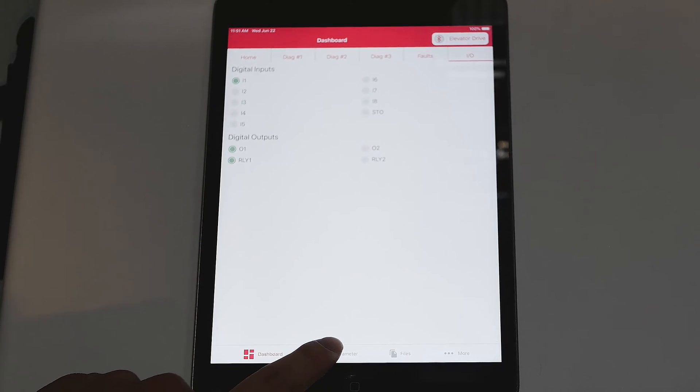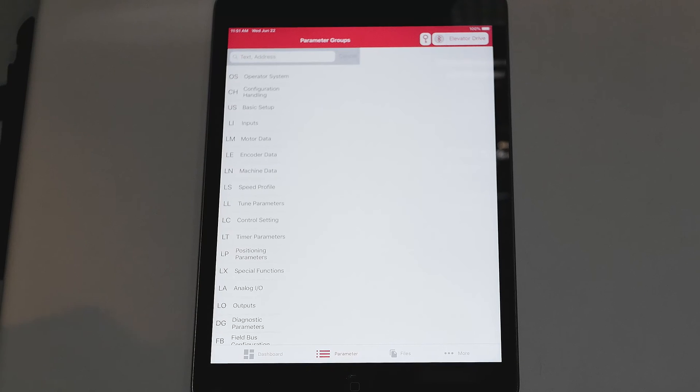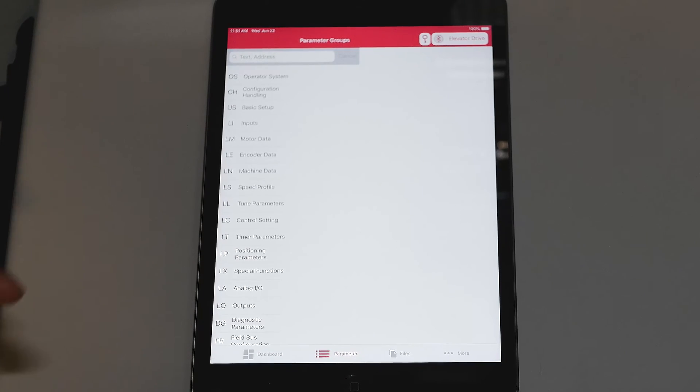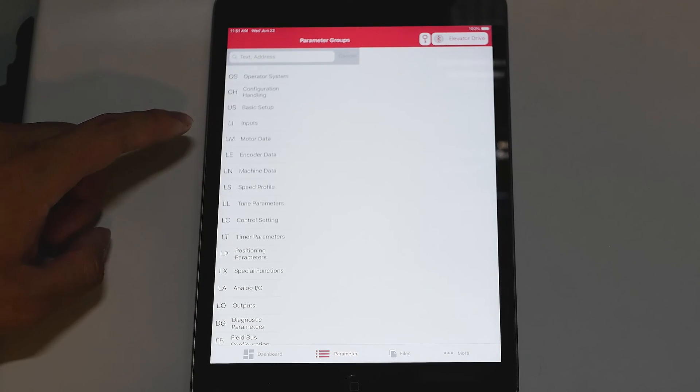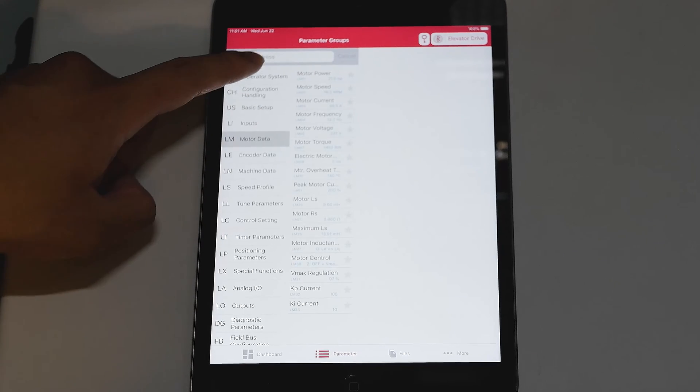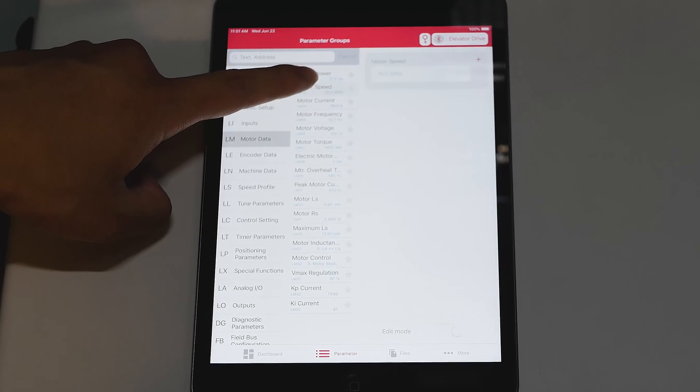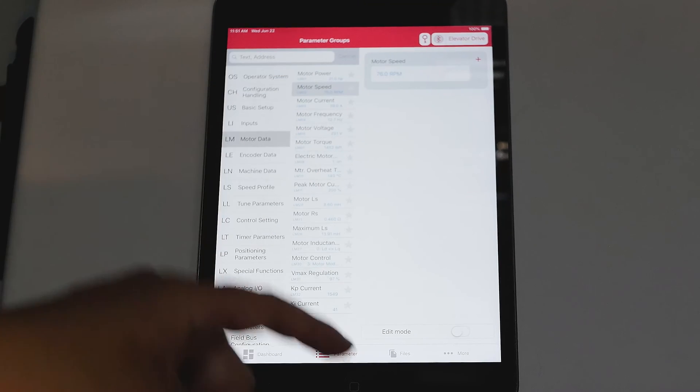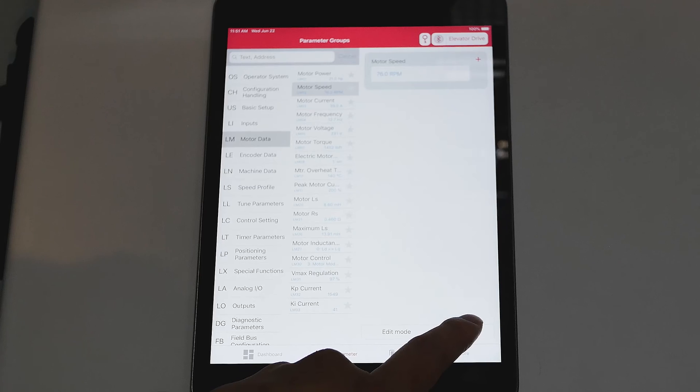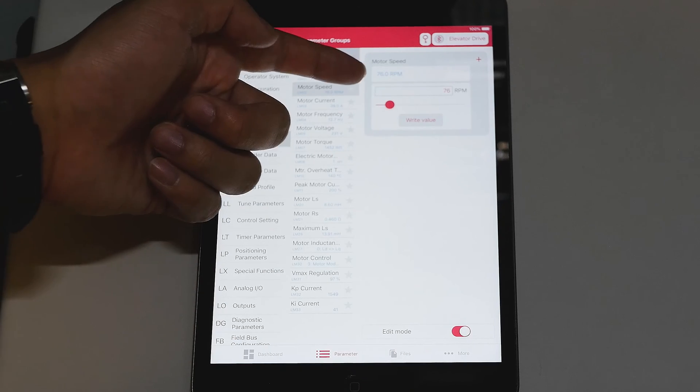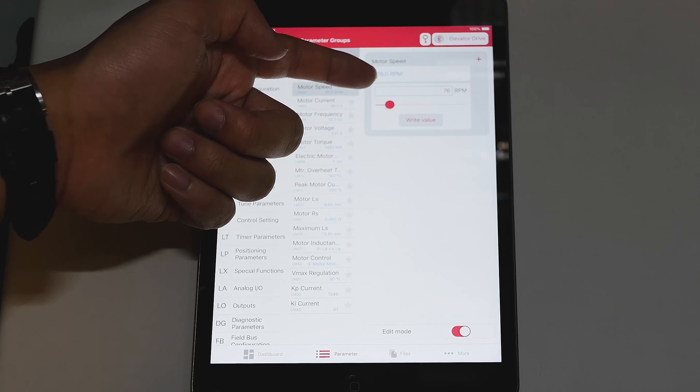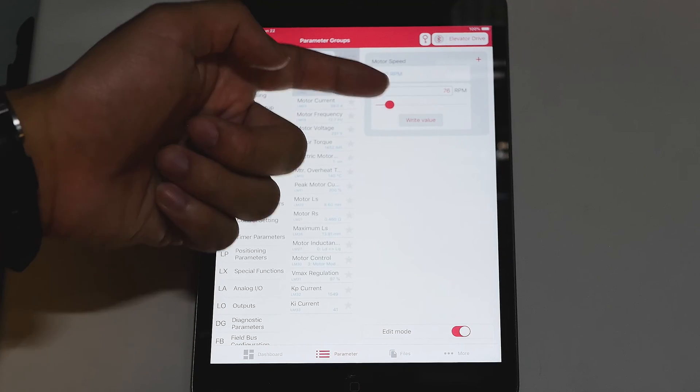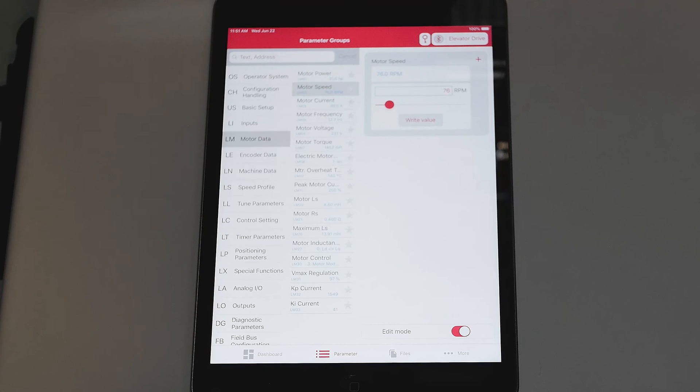You can also go to parameters and make any parameter changes you need right on your device. For example, if you want to go to motor data, change motor speed. You go to edit mode and then you would type in whatever your value you want as your RPM and click write value to save it and this will write it right to the drive.